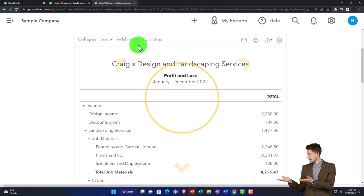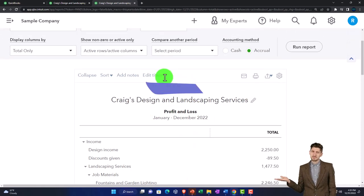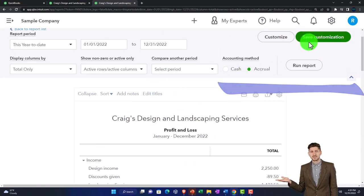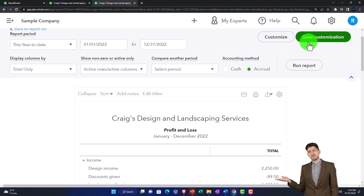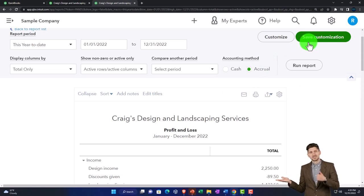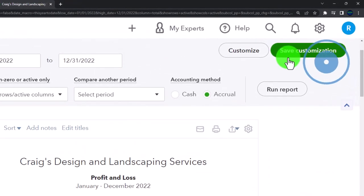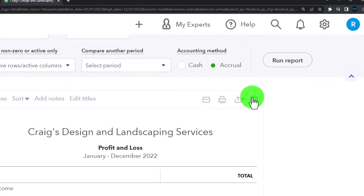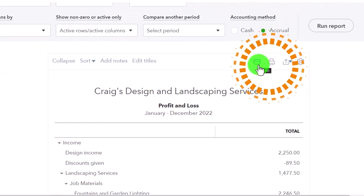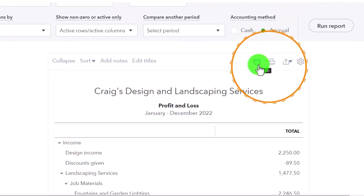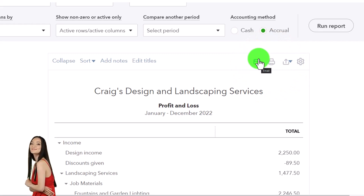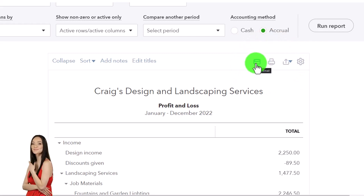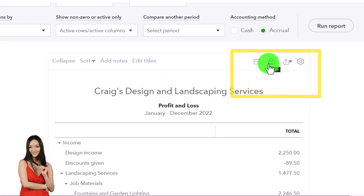We went through some of the different options last time, and customizing or saving those options to easily retrieve them so that you can make the quarter-end, year-end, month-end as easy and efficient as possible. Now, we're going to focus more on exporting that data and batching them, grouping them together.